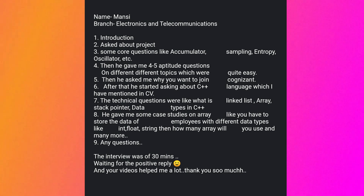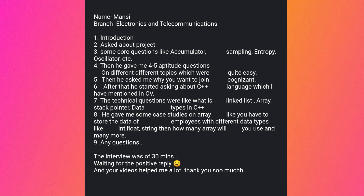This student is from Electronics and Telecommunication. The interview started with an introduction, then questions about the project, and core questions like accumulator, Simulink, entropy, and oscillator. The interviewer gave four to five aptitude questions on different topics, which were quite easy. Then he asked why I want to join Cognizant, followed by C++ language questions: linked list, array, stack, pointer, and data types. He also gave case studies on arrays — for example, sorting employee data with different data types like int, float, and string, asking how many arrays you would use. The interview was around 30 minutes.